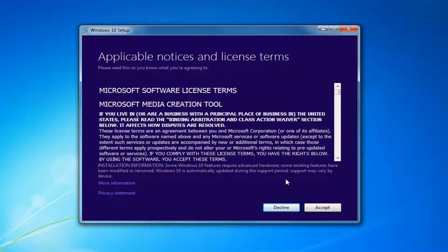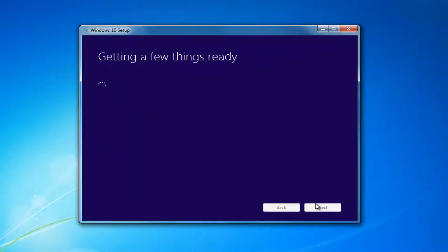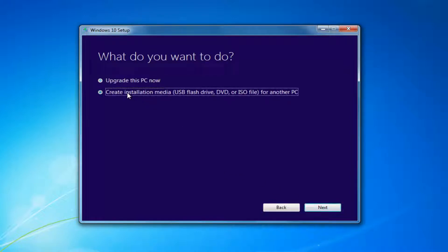At this point you want to accept the End User License Agreement or the Software License Terms. This will take a moment. I'd recommend selecting 'Create Installation Media' — USB Flash Drive, DVD, or ISO for another PC — then select Next.